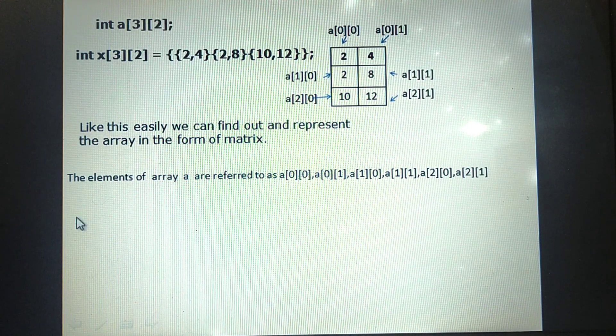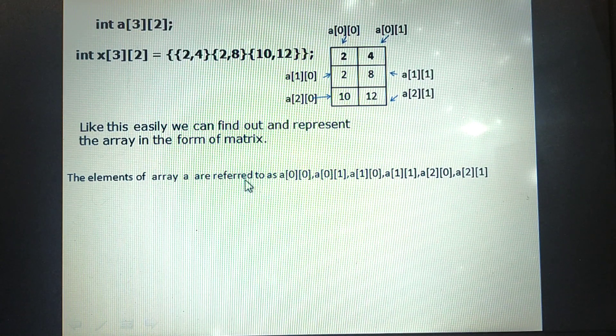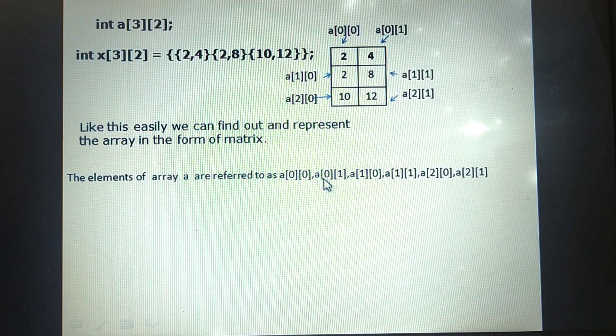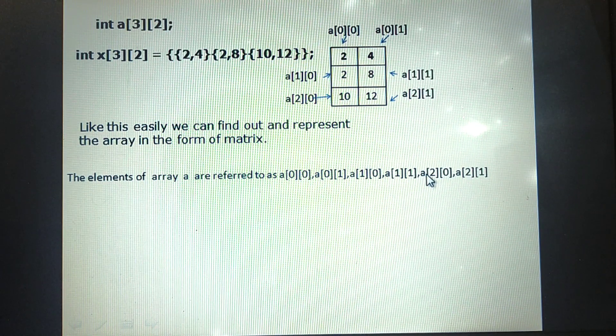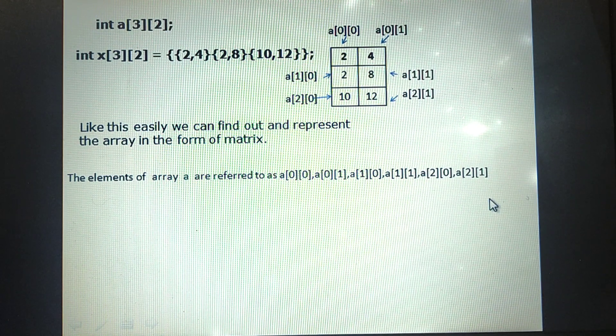The elements of the array are referred to as a[0][0], a[0][1], a[1][0], a[1][1], a[2][0], a[2][1], and so on.